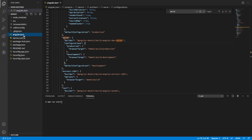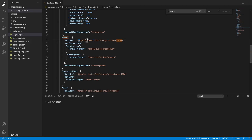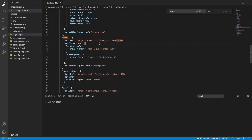It goes to your angular.json file where it will find the serve object. In this serve object, it has a builder and it is pointing to build-angular, which is present in the Angular dev kit. This is a node module given by Angular, and whenever it sees build-angular, build-angular has a webpack structure which is responsible for building our program.